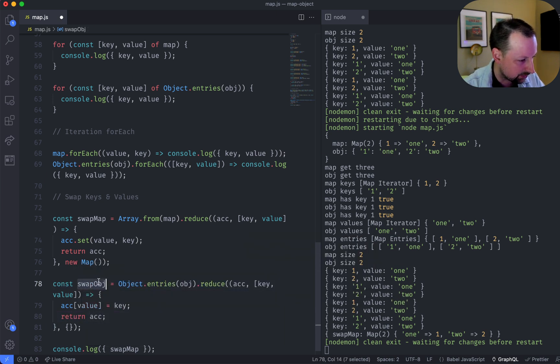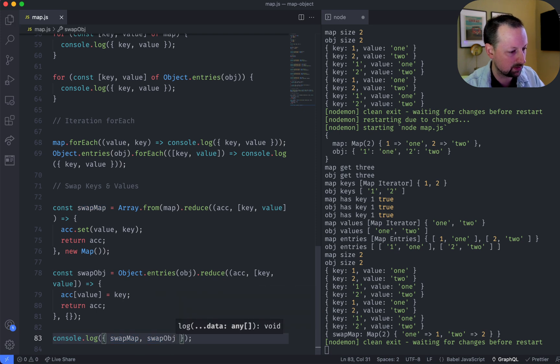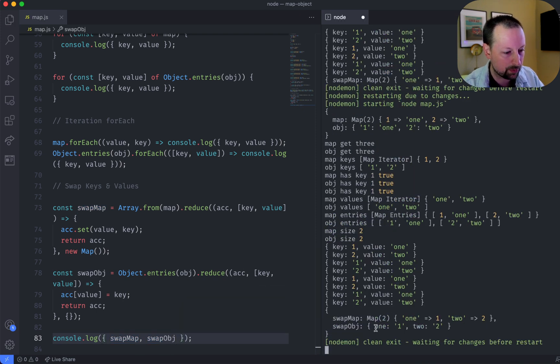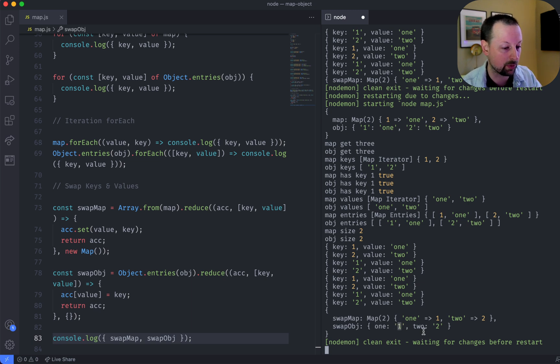Now let's output to see what we're dealing with here. Cool. So we've swapped it. Now one points to the string one because that was the key, and it had been converted to a string.